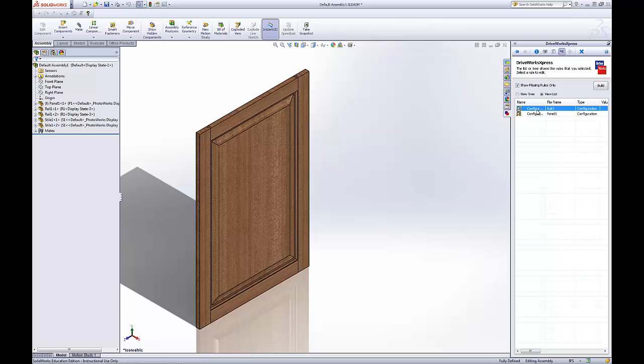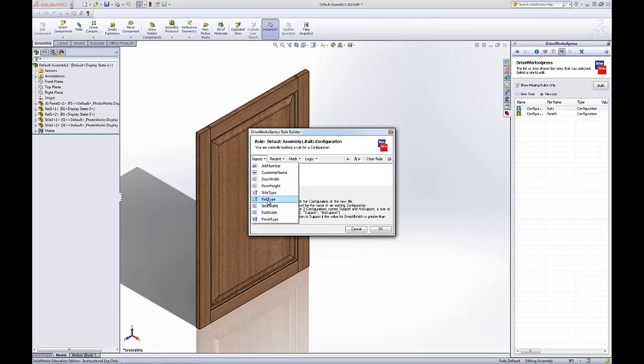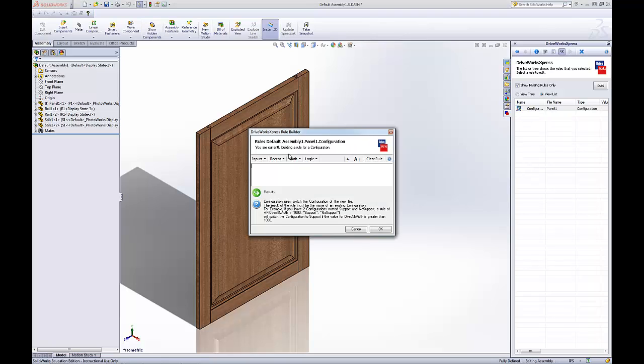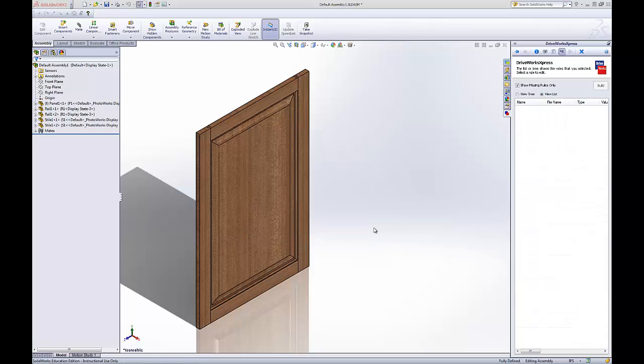Configurations for the rail. Will be whatever the input is. Which is the rail type. The default is R1. And that looks good. Same thing for panel. Panel type. P1. That looks good.